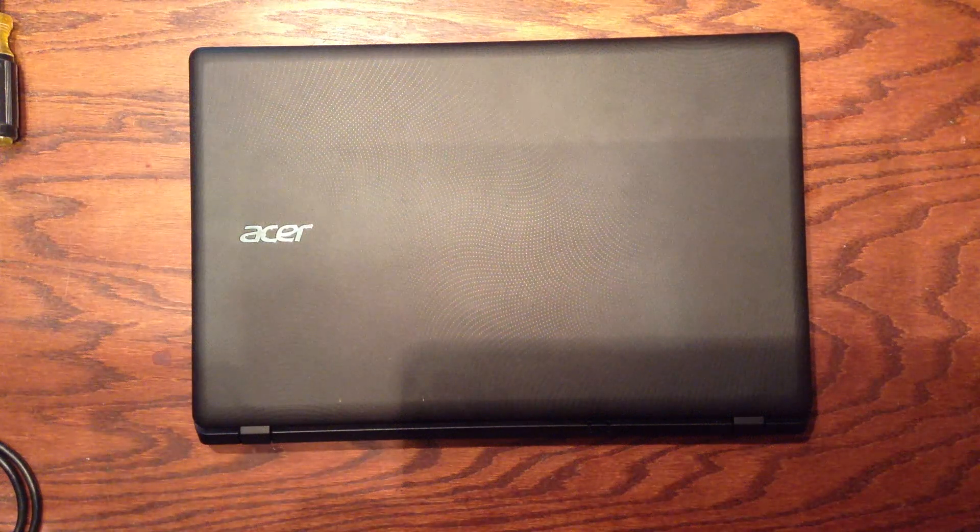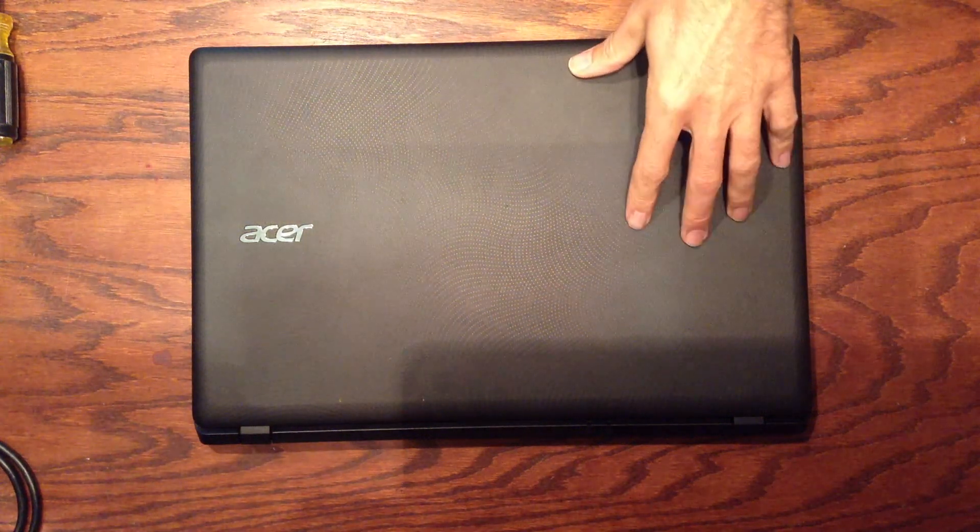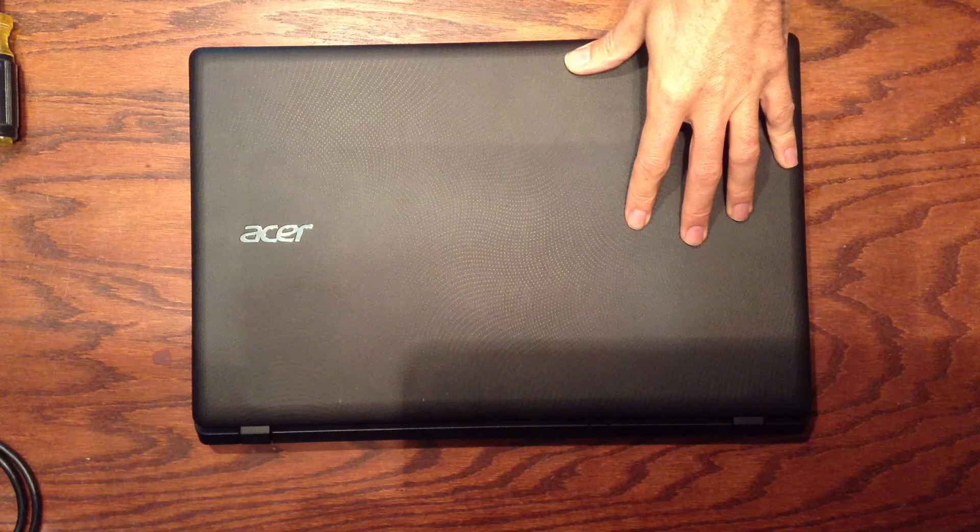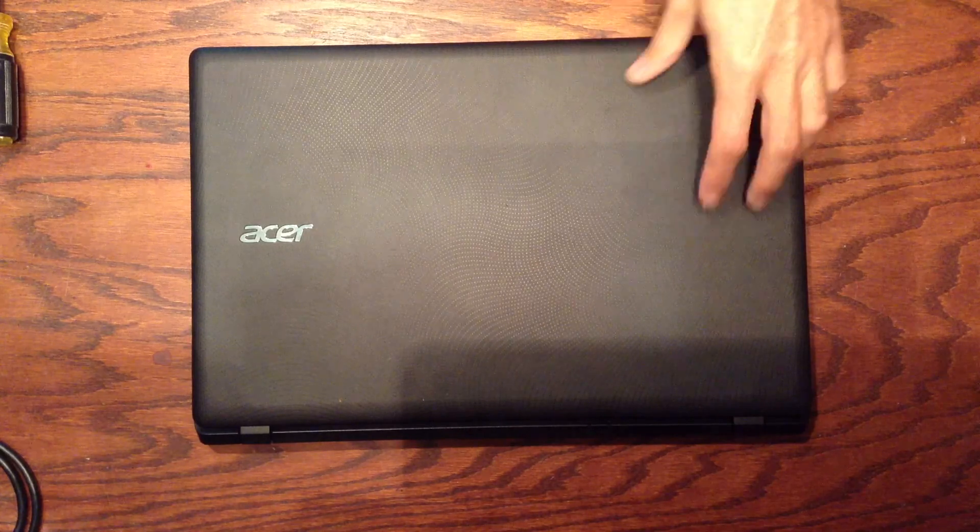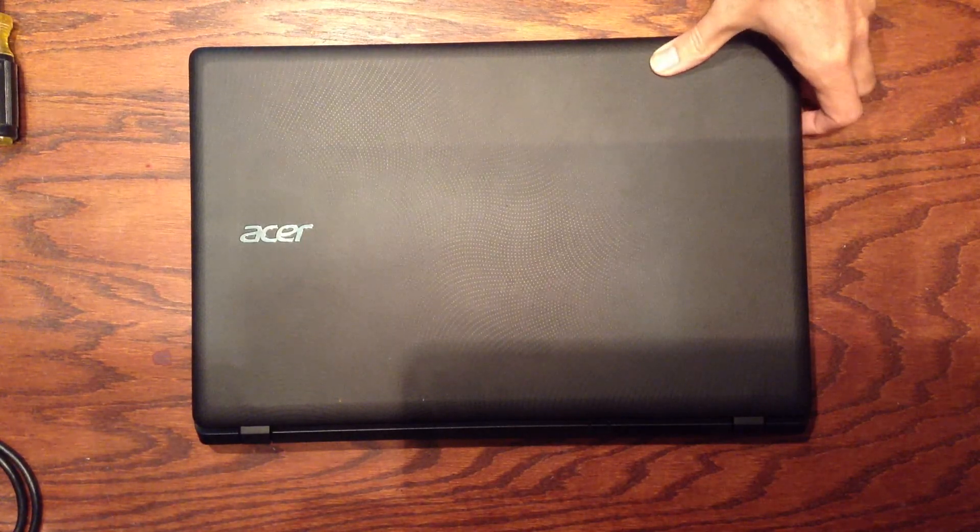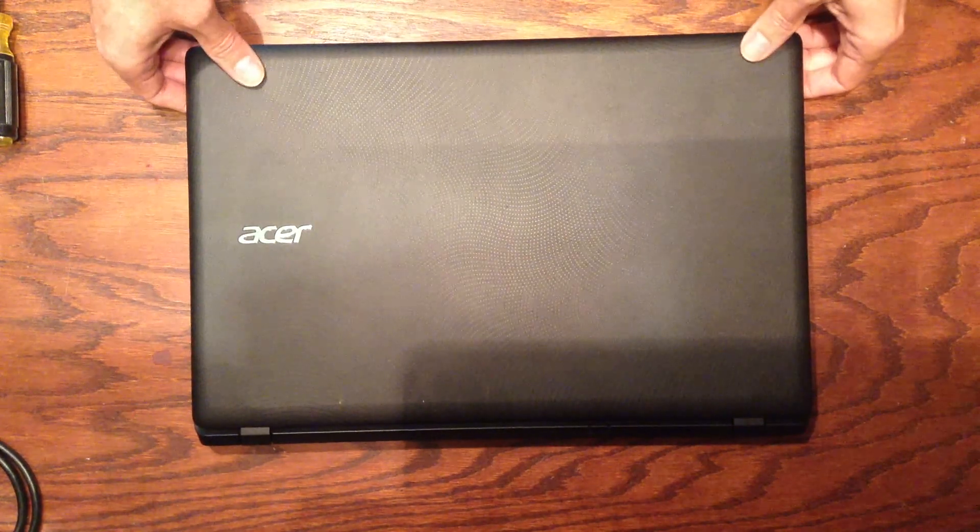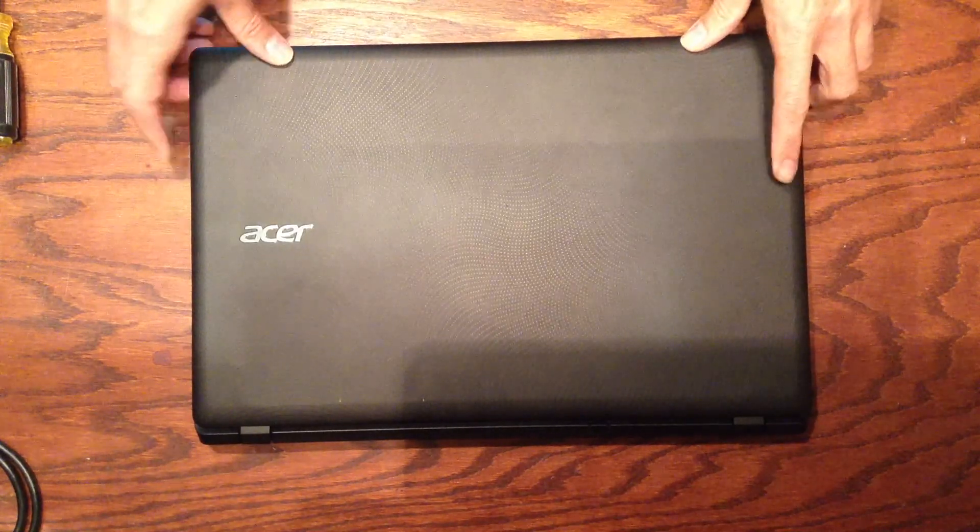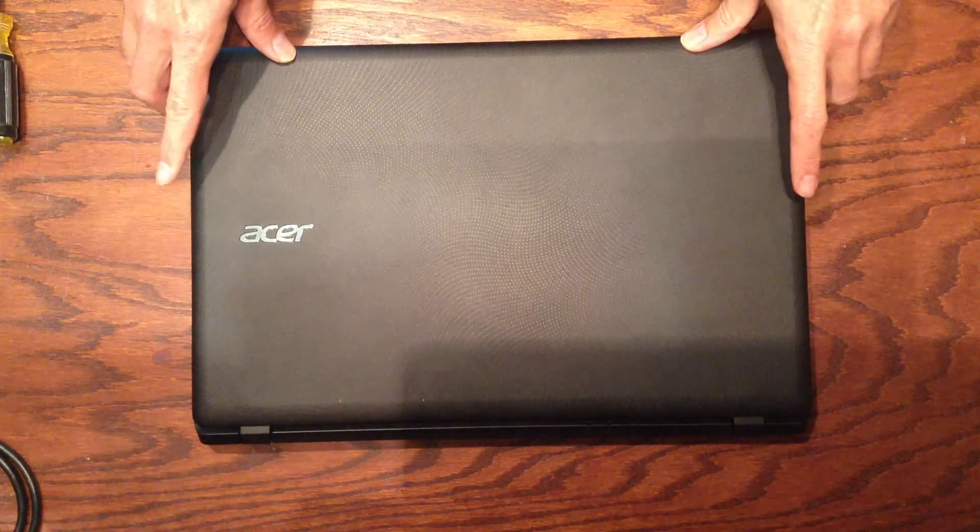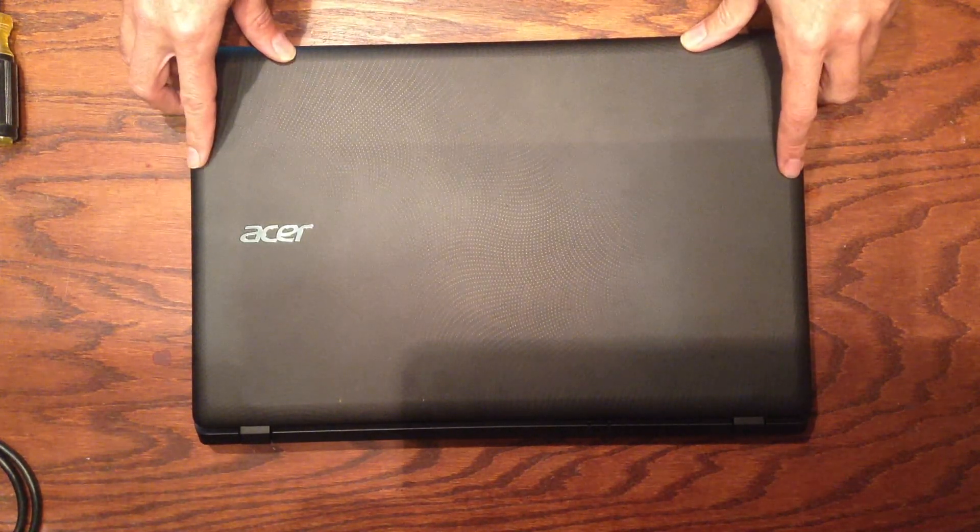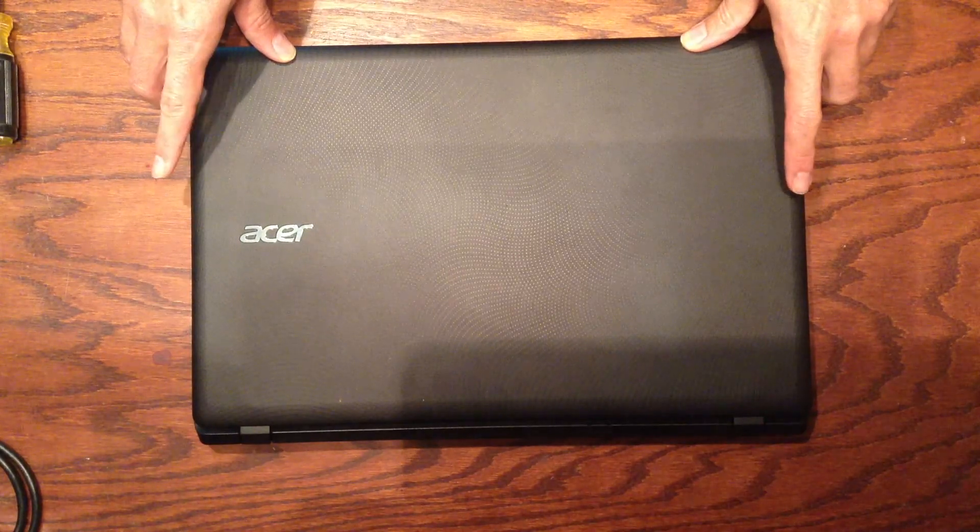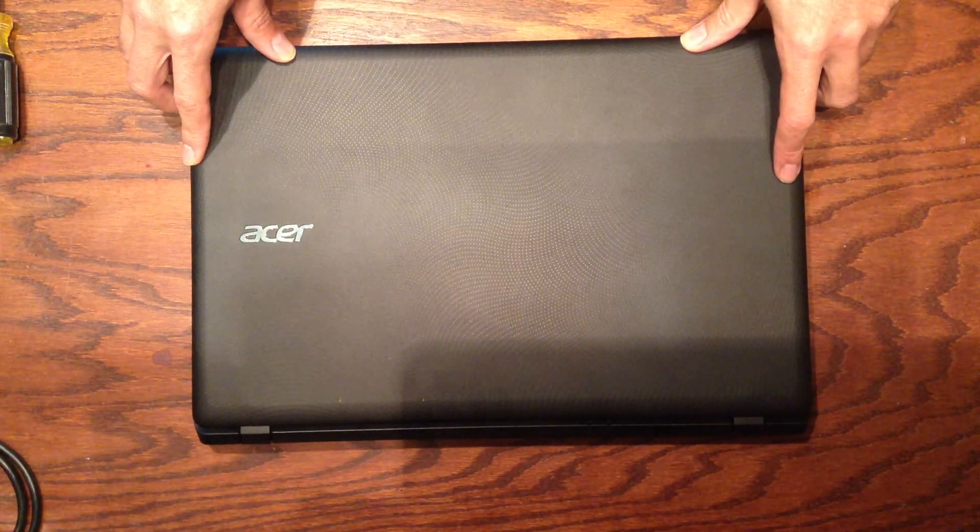Okay folks, today we're going to upgrade the RAM in this Acer ES1 511 C59V laptop. It's a very popular, inexpensive model right now. It comes standard with 4GB of RAM. We're going to upgrade it to 8GB.